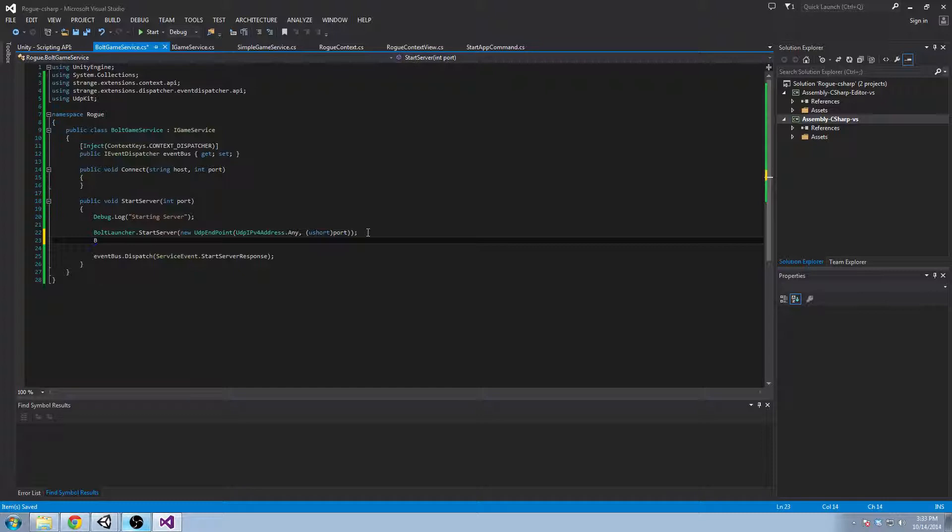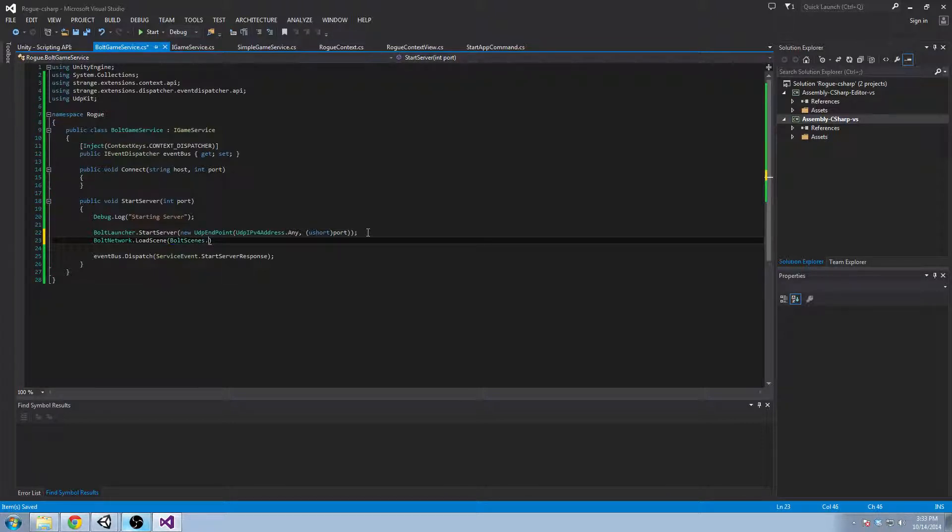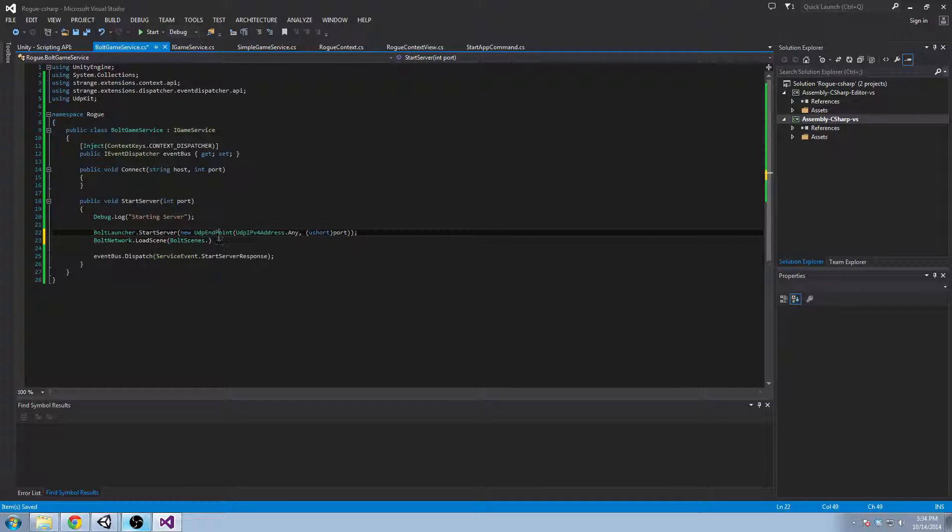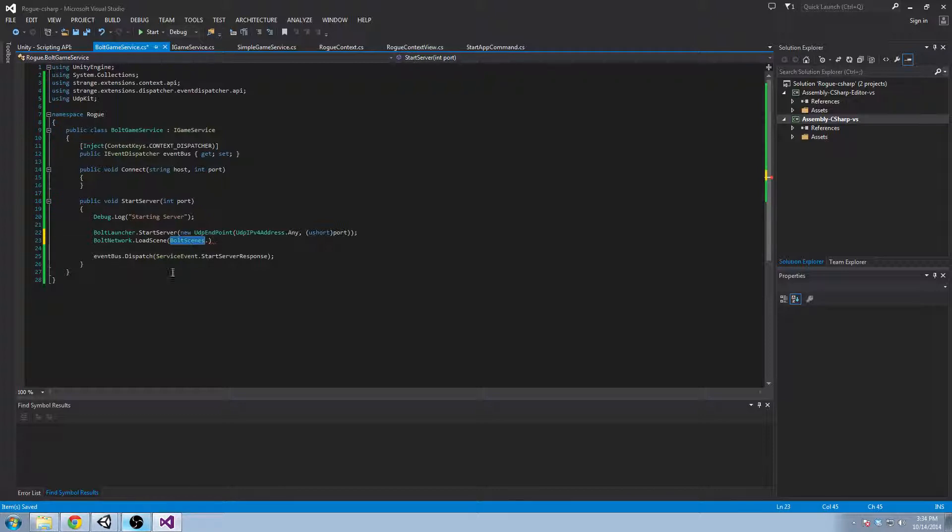Then we want to do Bolt Network Load Scene, and we're going off the enumeration BoltScenes and we don't have anything here. But this is a class that is compiled by Bolt that'll give you static strings of the names of all your scenes.